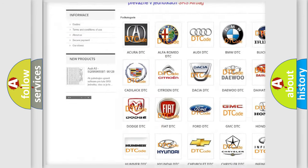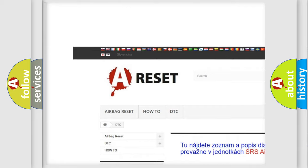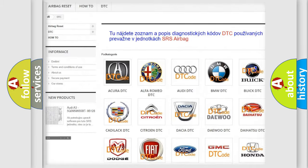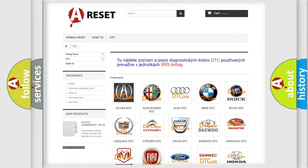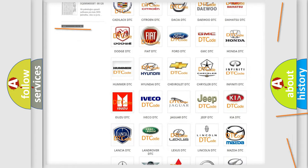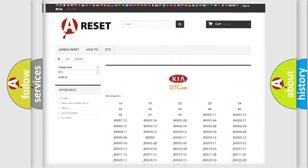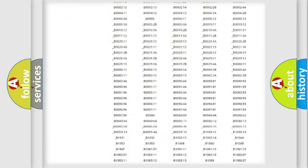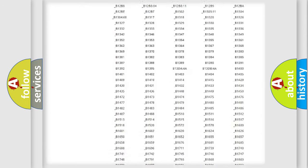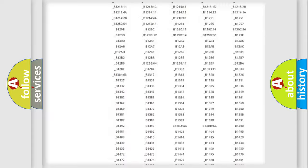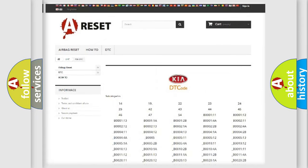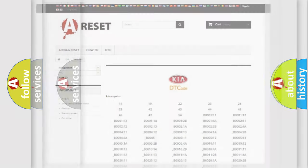Our website airbagreset.sk produces useful videos for you. You do not have to go through the OBD2 protocol anymore to know how to troubleshoot any car breakdown. You will find all the diagnostic codes that can be diagnosed in Kia vehicles, and also many other useful things.